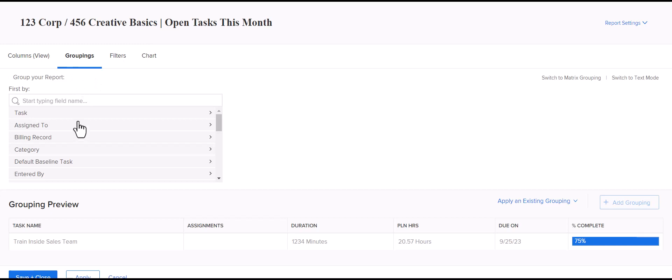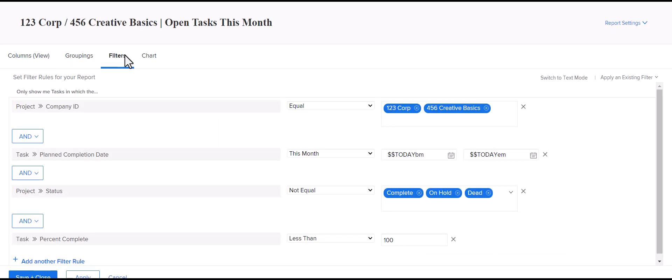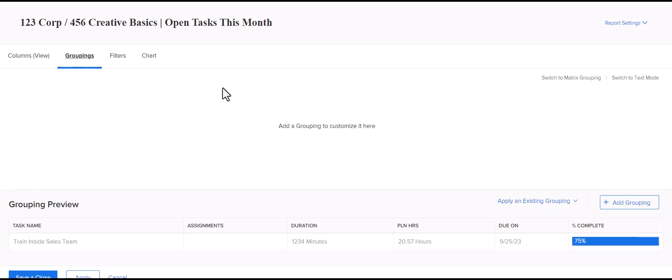So, we'll do a couple here. And one thing to note for groupings where they'll differ from filters in that ID in a filter will then let you type out the name of the company. Whereas if you group by an ID, it tends to pull in the string of numbers associated with that object in Workfront versus grouping by the name.